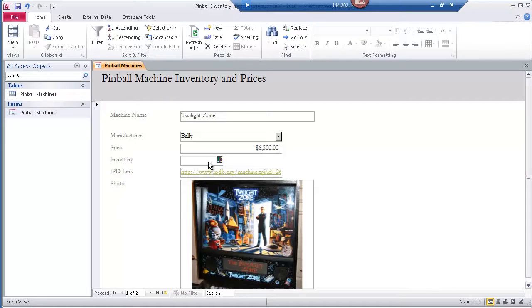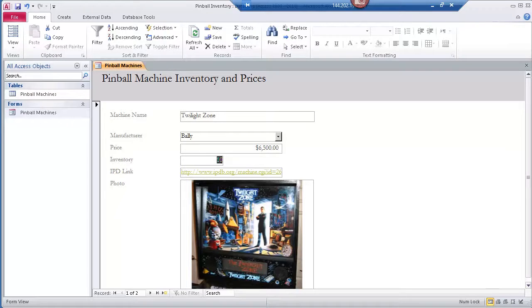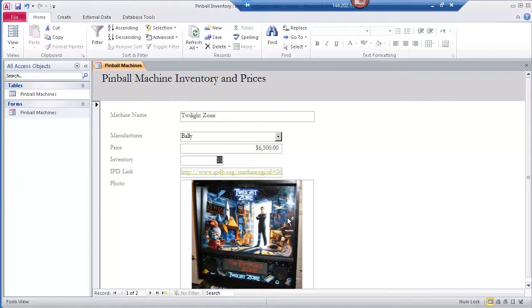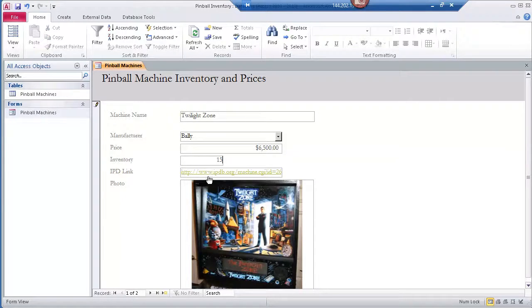So now let's take a look at the Windows machine that's also connected via remote desktop to the same database. First thing we're going to do is take a look at a few of the existing records and go ahead and update the inventory information for these pinball machines.